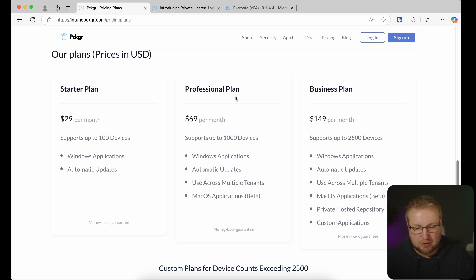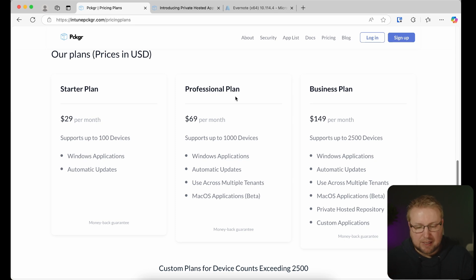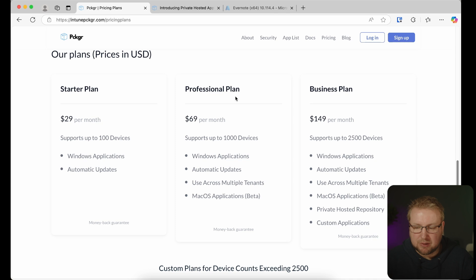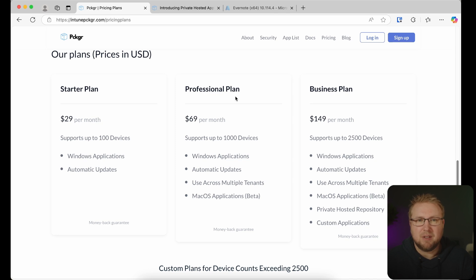The next tier up, the Business plan, supports more devices — 2,500, for example — multiple tenants, and macOS applications as well. The Business plan also gives you access to the private hosted repository and custom applications, which are top of mind for organizations who don't want to rely on WinGet. For me, in the organizations I support, the main pain point is macOS, and that's available in the Pro plan. So once the trial is over, I'm going to switch to the Pro plan. Give it a go in the trial and let me know how it works out in the comments. See you next time.